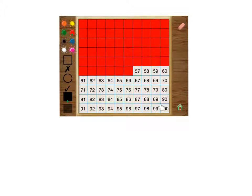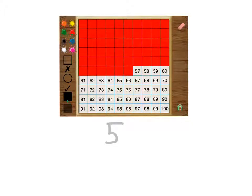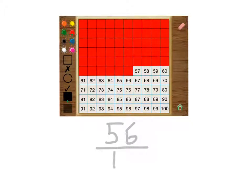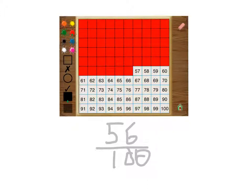So that will be 56 over 100, and the answer is 56%.